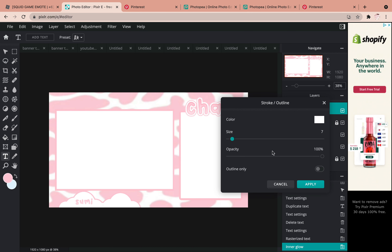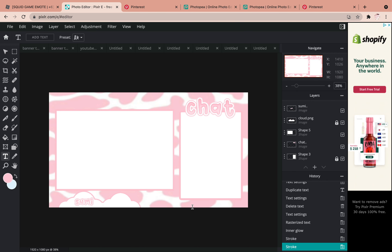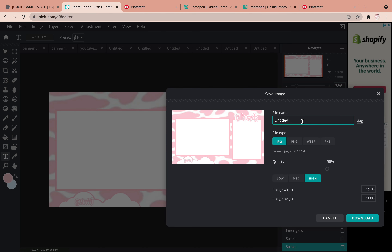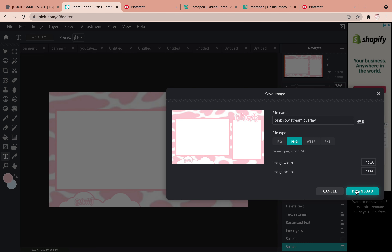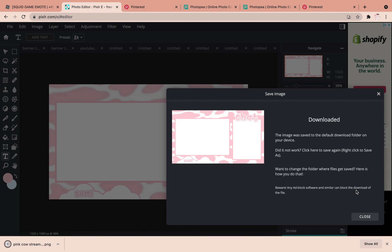I went ahead and added some clouds and my name at the bottom, and I'm pretty happy with that overlay. Now I'm going to click 'File,' then 'Save,' and name it 'Pink Cow Stream Overlay.' Then I'll switch it to PNG and click 'Download.'